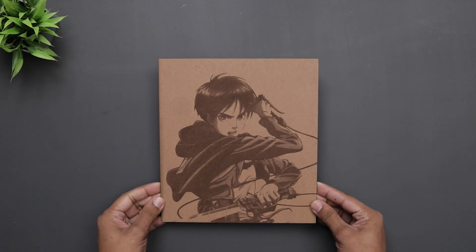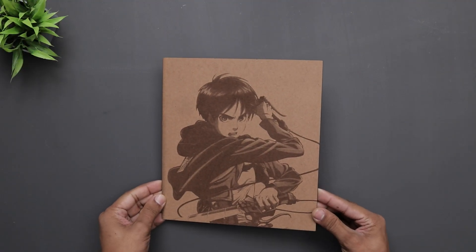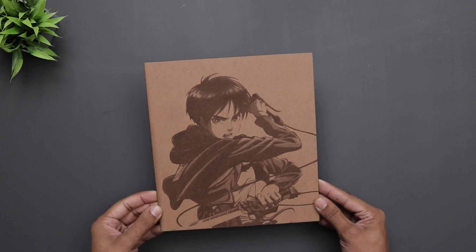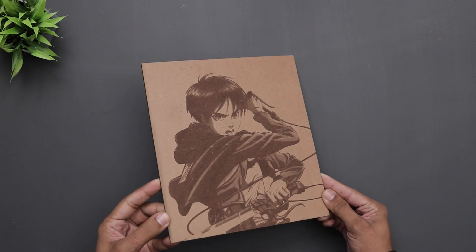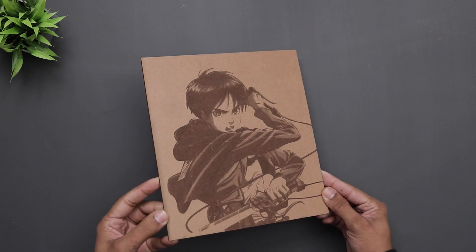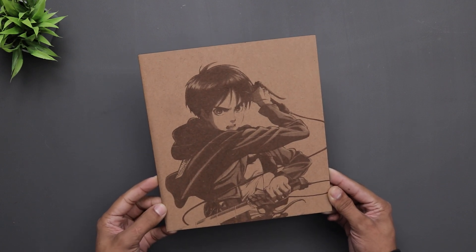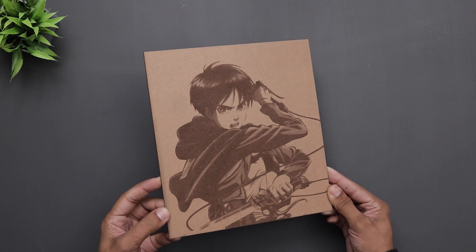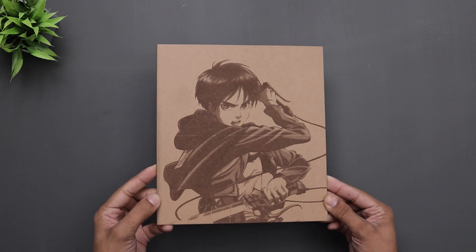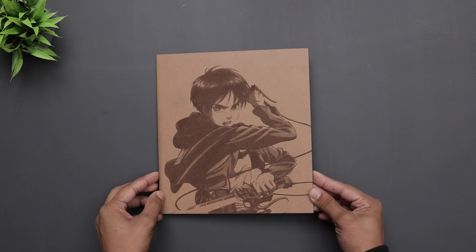Alright so here we have it. As you can see it turned out really nice. It captured all the details in the picture and took about 20 minutes to complete. Pretty impressive right?